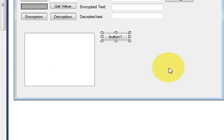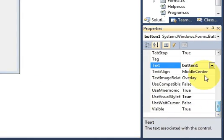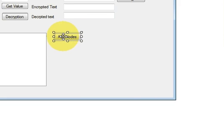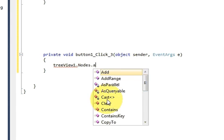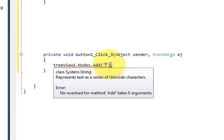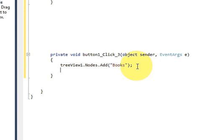I will give the text to the button as 'Add Nodes'. I will double-click this button and I will write the name of my TreeView, then dot nodes dot add, and in the bracket I will write the name of my node. So for example I want to give the name as 'Books', so this is the first node of my tree.